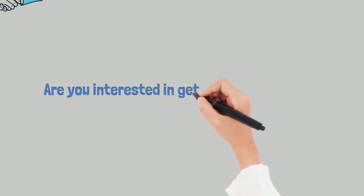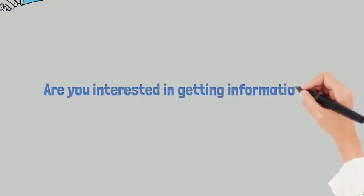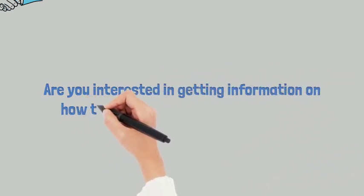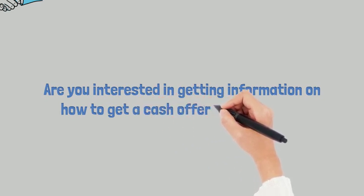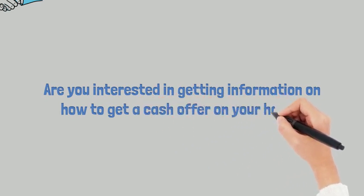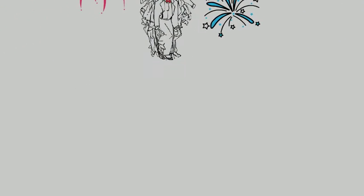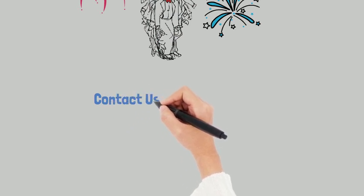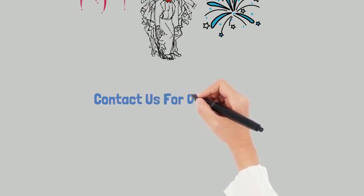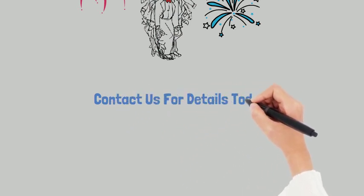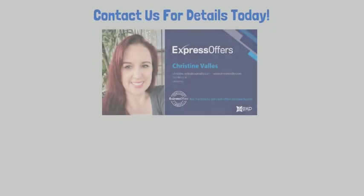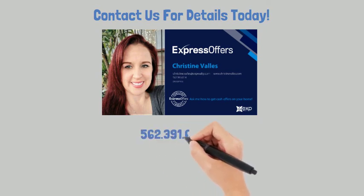Are you interested in receiving information on how to receive a cash offer for your home? If so contact us today and we'll provide free information or we can set up your free consultation. And we look forward to hearing from you.